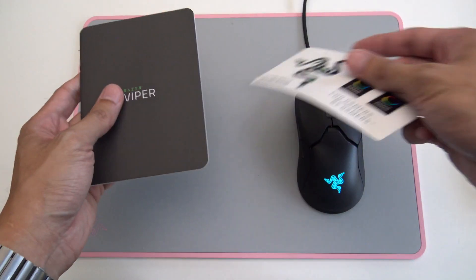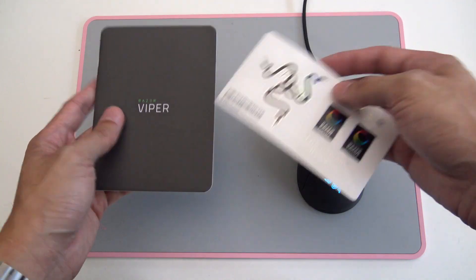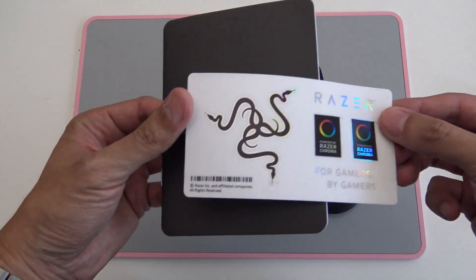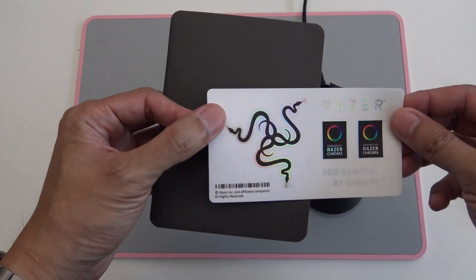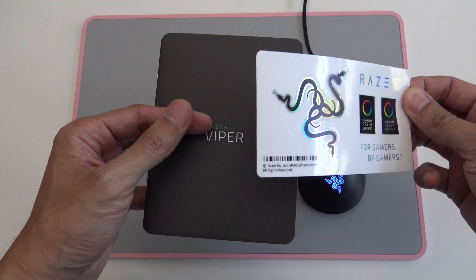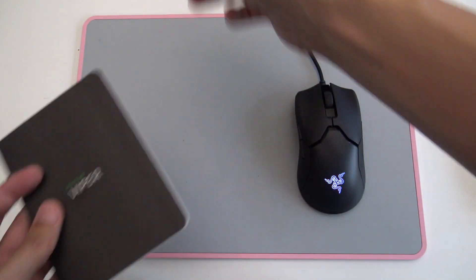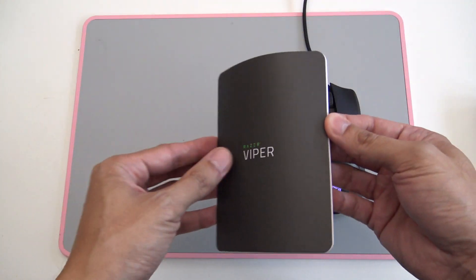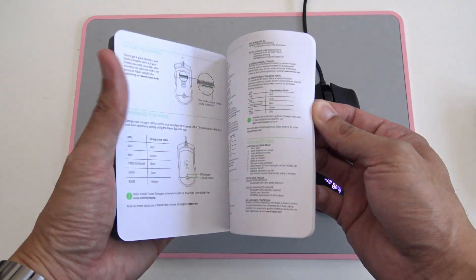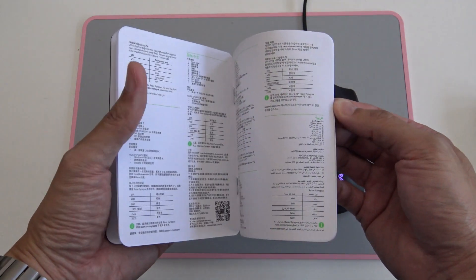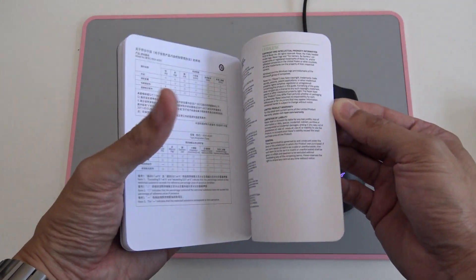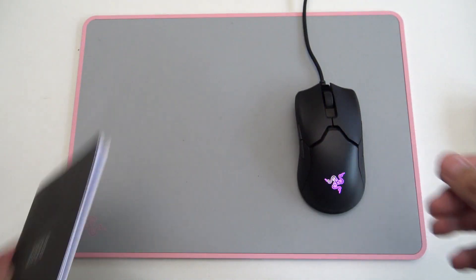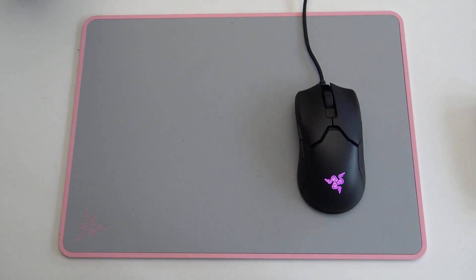In the box you get the mouse, got some nice stickers, and the manual. So let's get right into it.